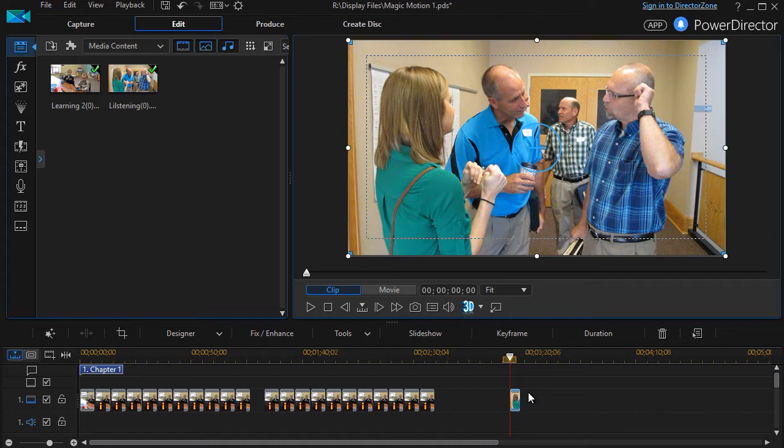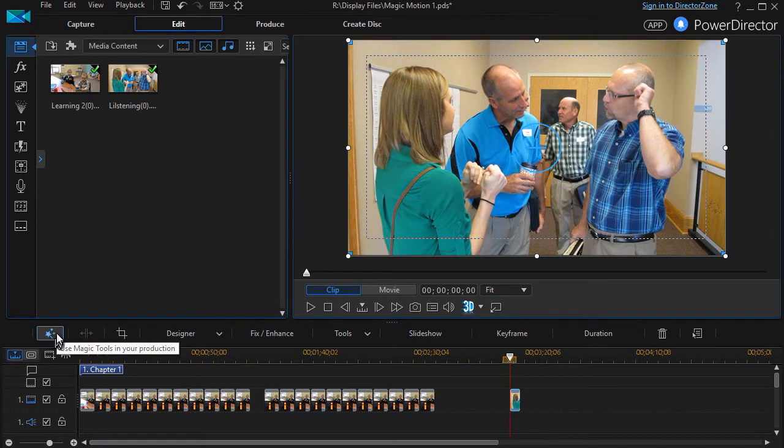Well, you can hold the Alt key down and hit the number two key, which is a preferred way of doing it, or if you forget the keystroke, you click on the Magic Toolbar.